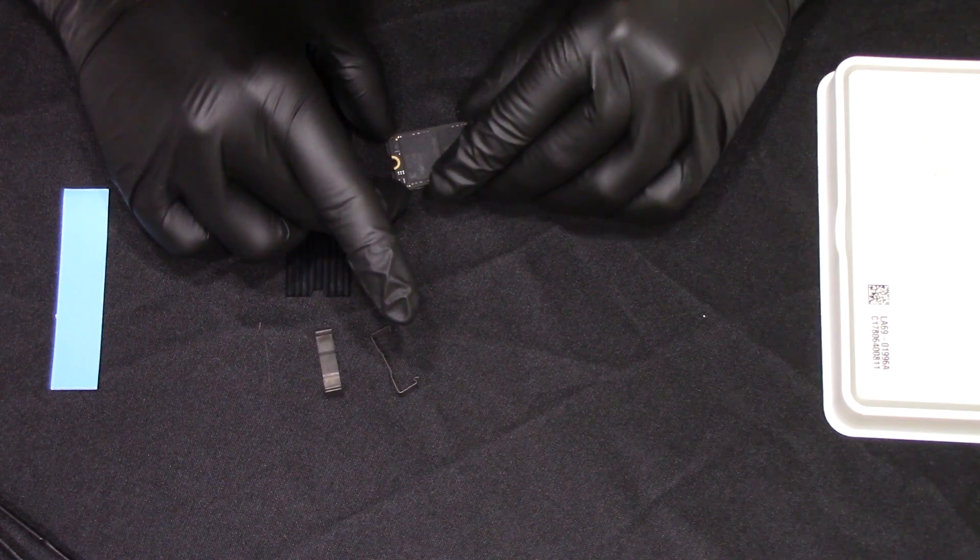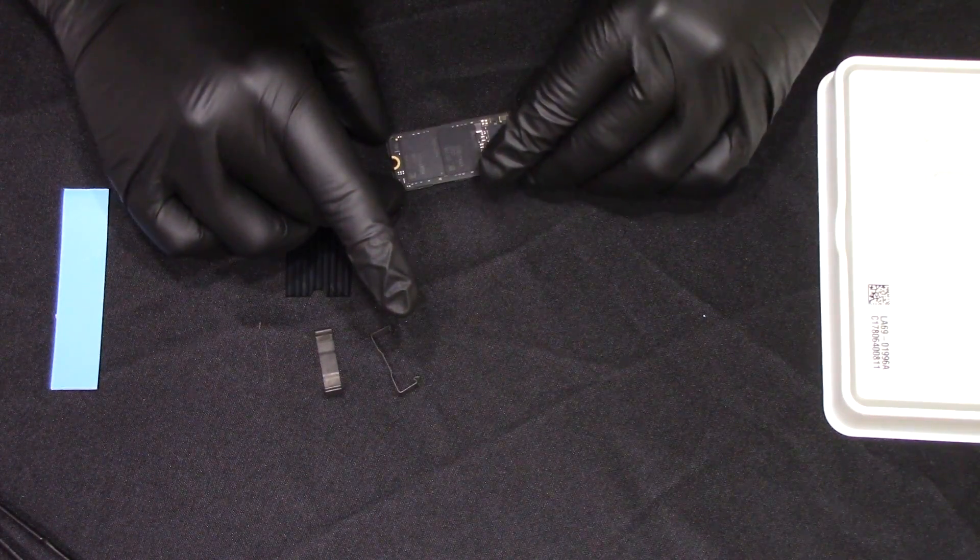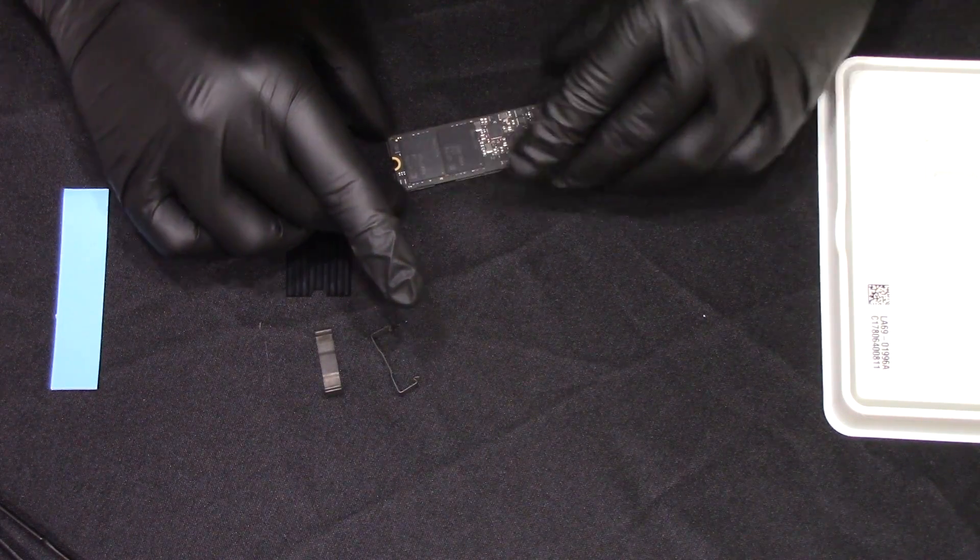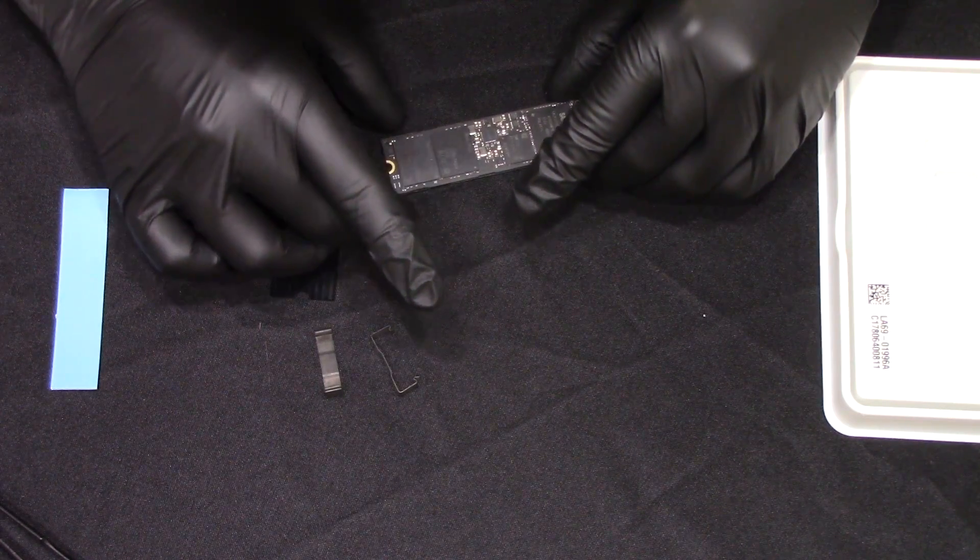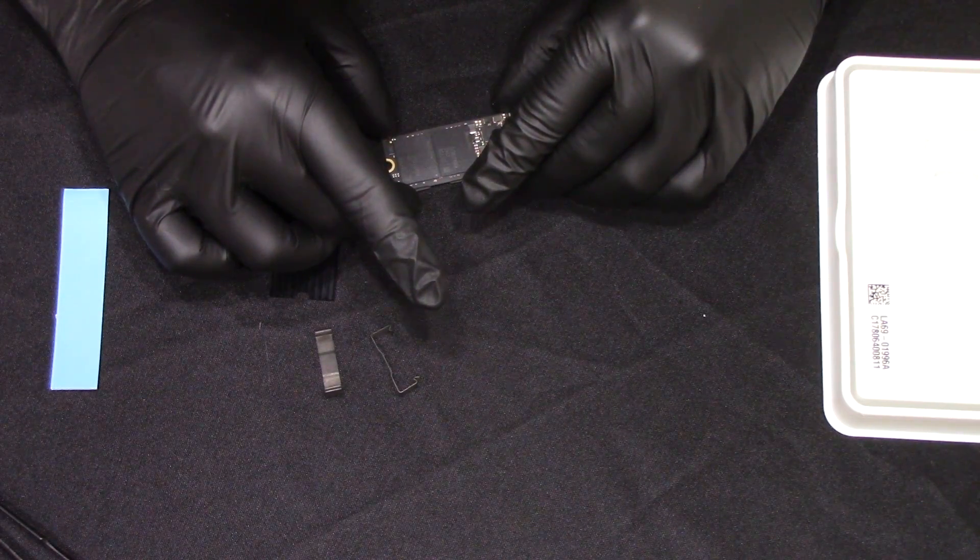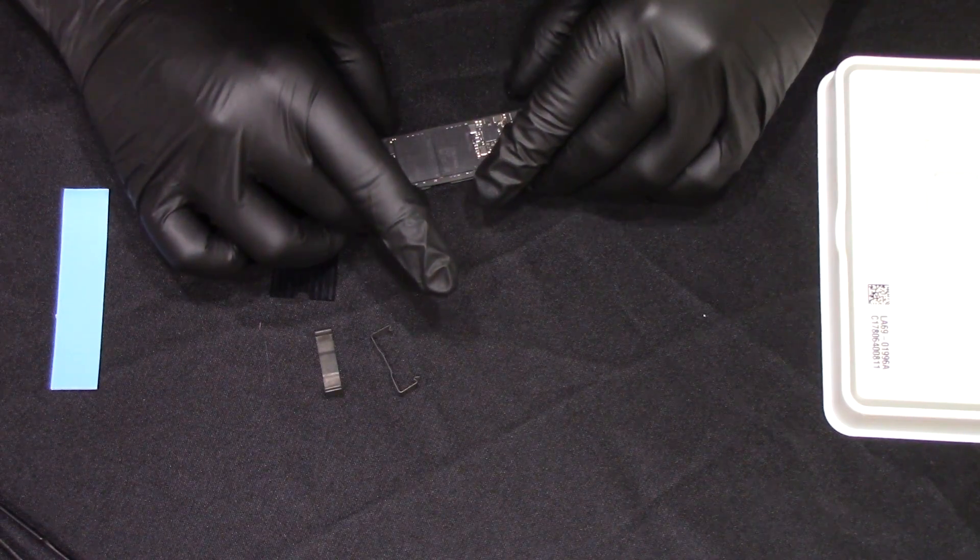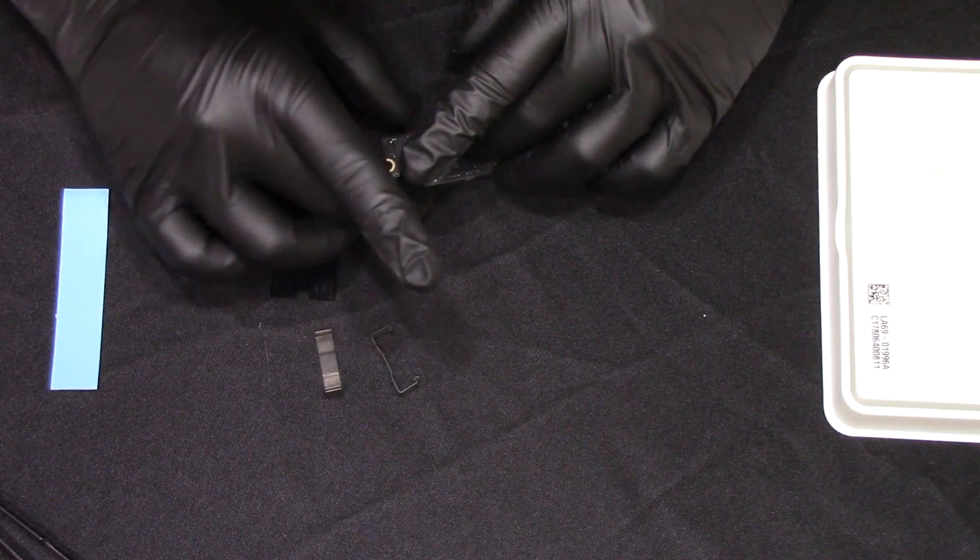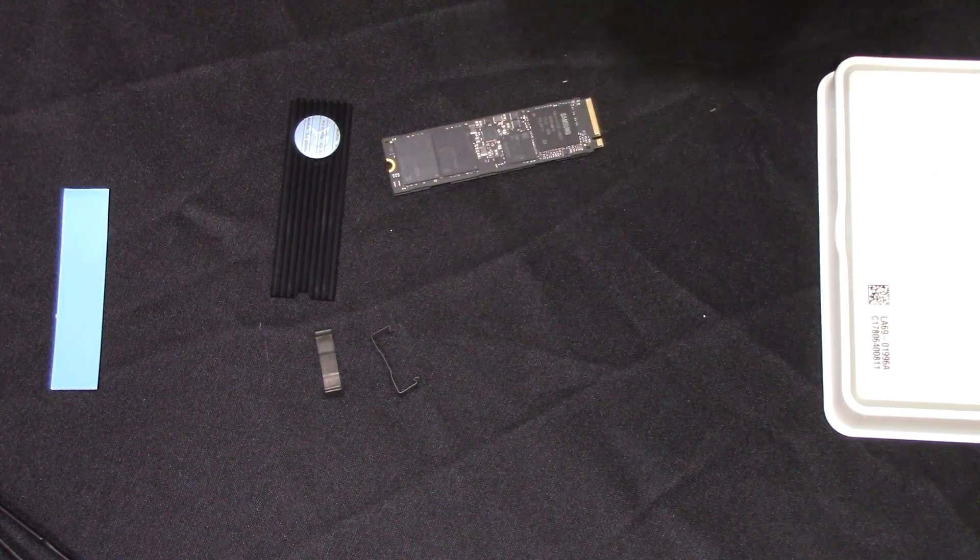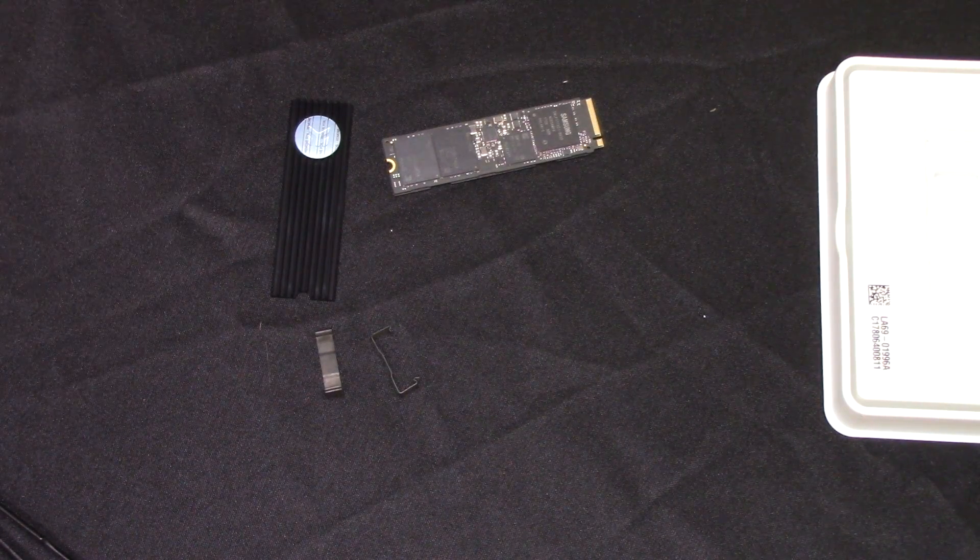Then just place the SSD on top of that. Once again, make sure those screw holes are lined up properly. Don't want to try to get this all installed and everything and then have to take it apart and go through all that process again just because the screw holes weren't lined up.